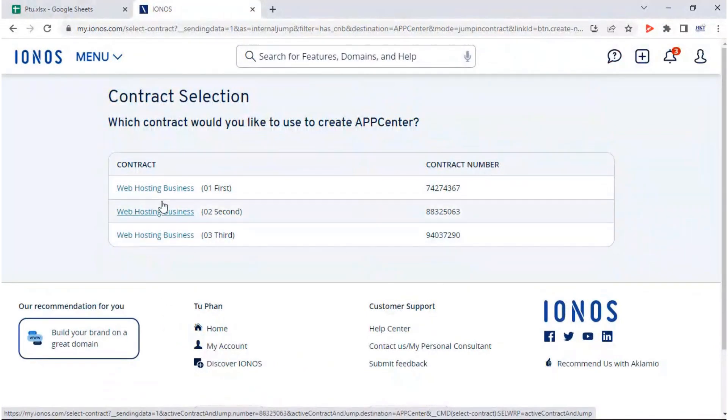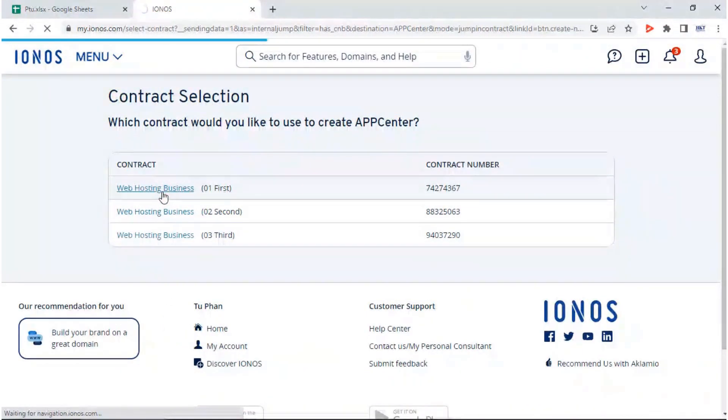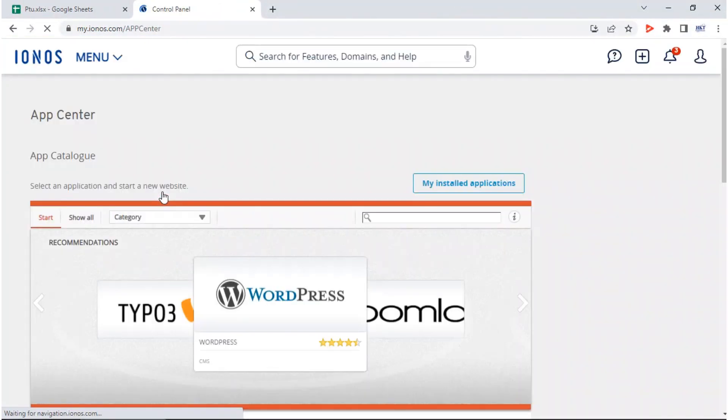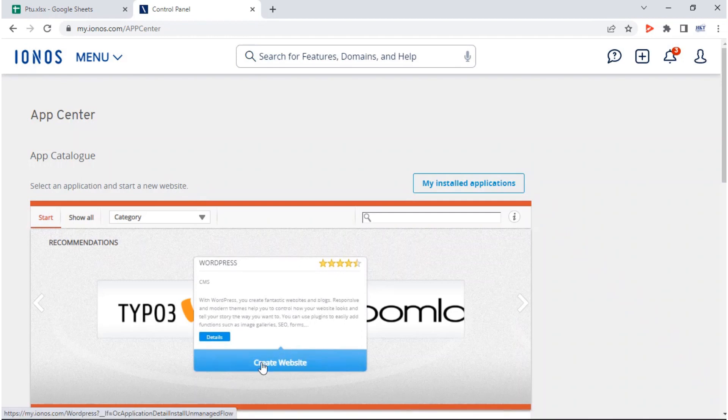Now choose the contract where you want to install your WordPress website. Now choose WordPress from the list of available project types, then click on create website.